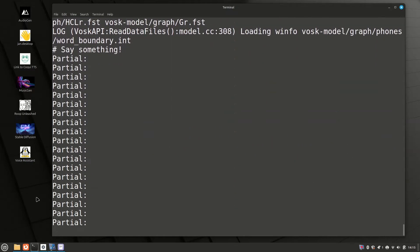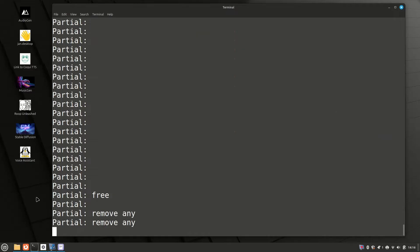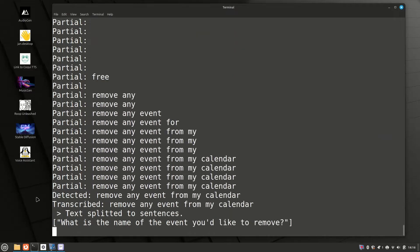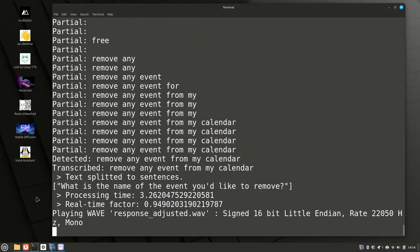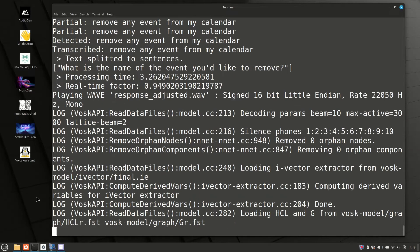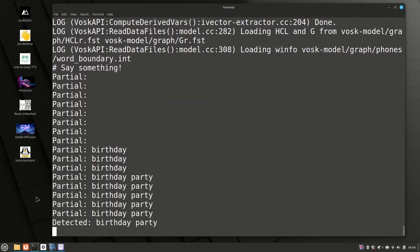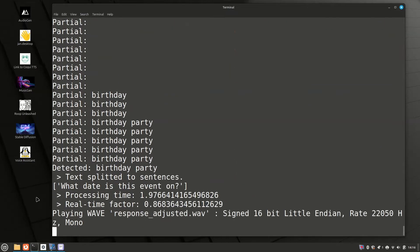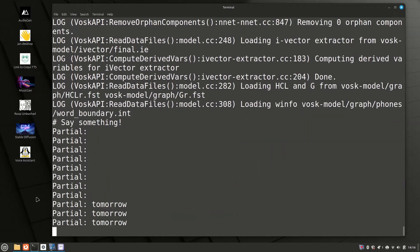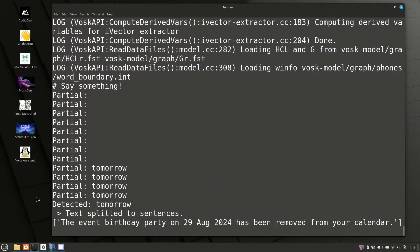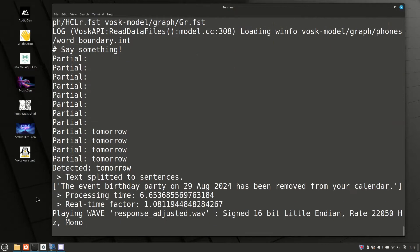Remove an event from my calendar. What is the name of the event you'd like to remove? Birthday party. What date is this event on? Tomorrow. The event birthday party on 29 August 24 has been removed from your calendar.